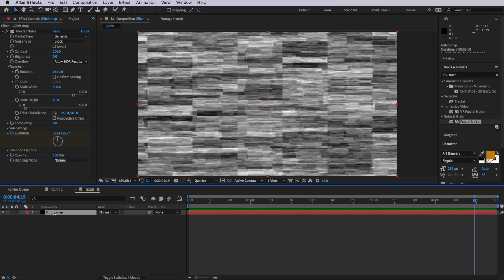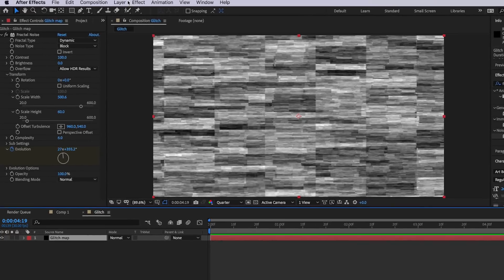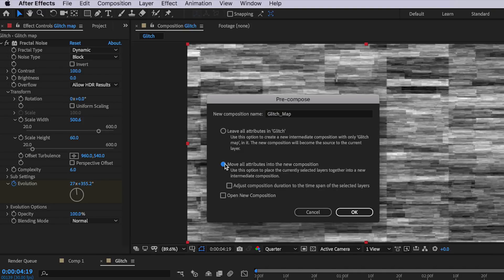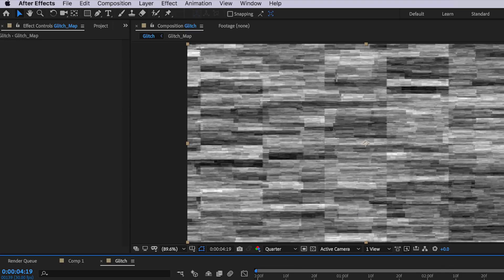Now we have our finished glitch template and we want to apply it to our text. Select the glitch map layer and go up to Layer and down to Pre-compose. You can call this whatever you like — just make sure that 'Move All Attributes' is selected and hit OK.